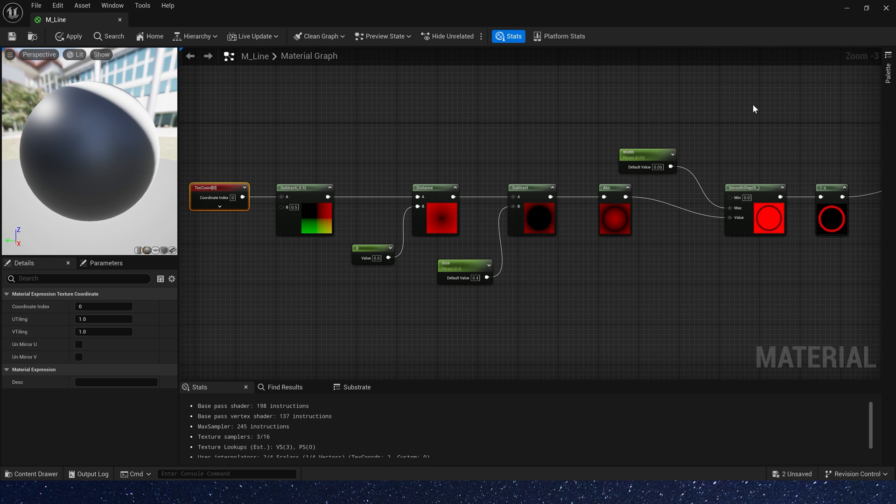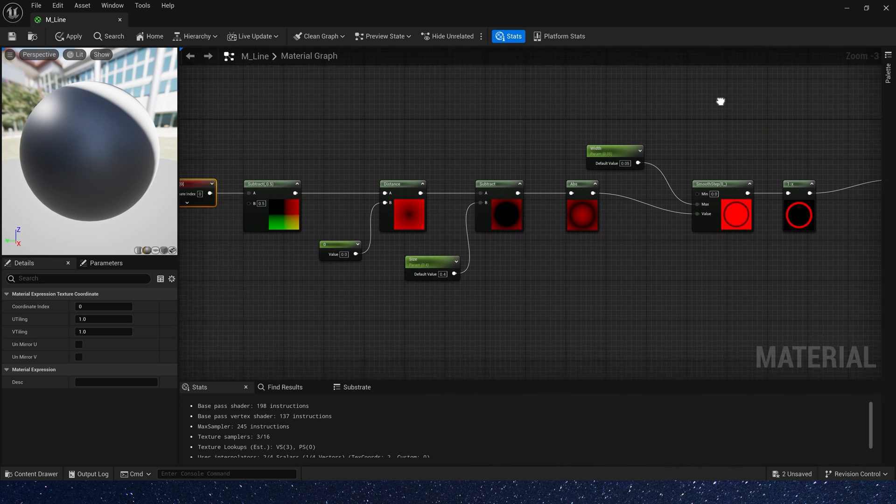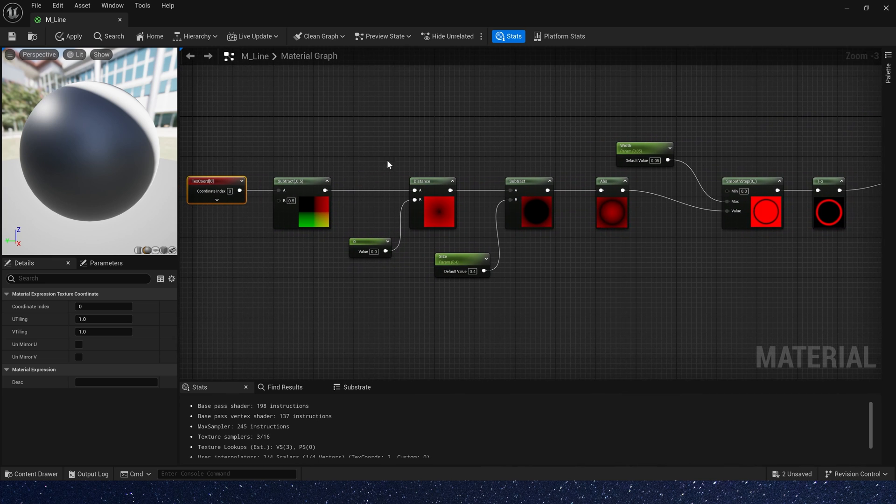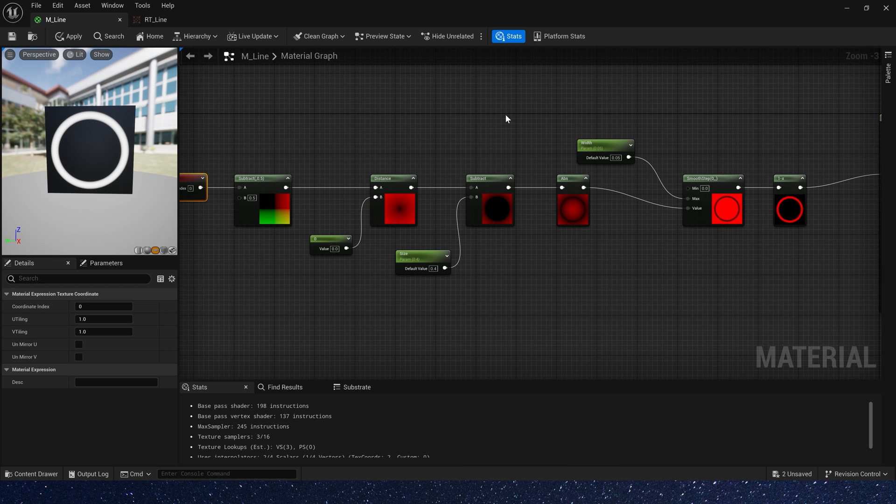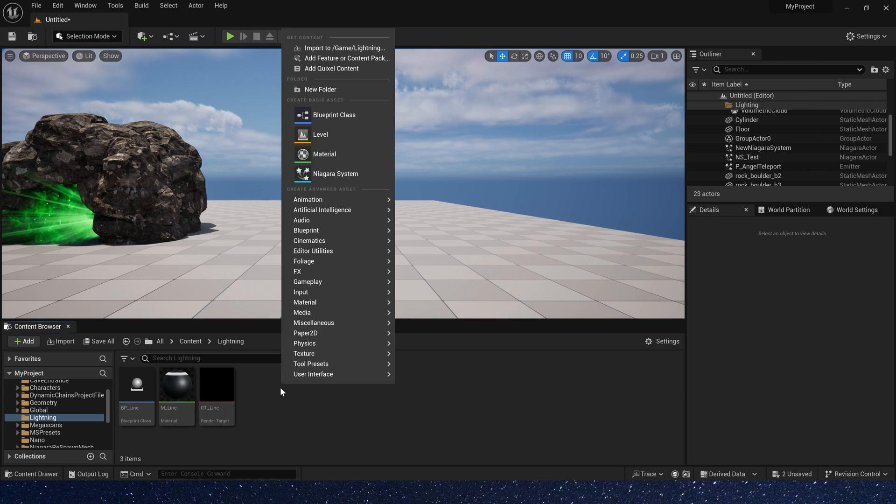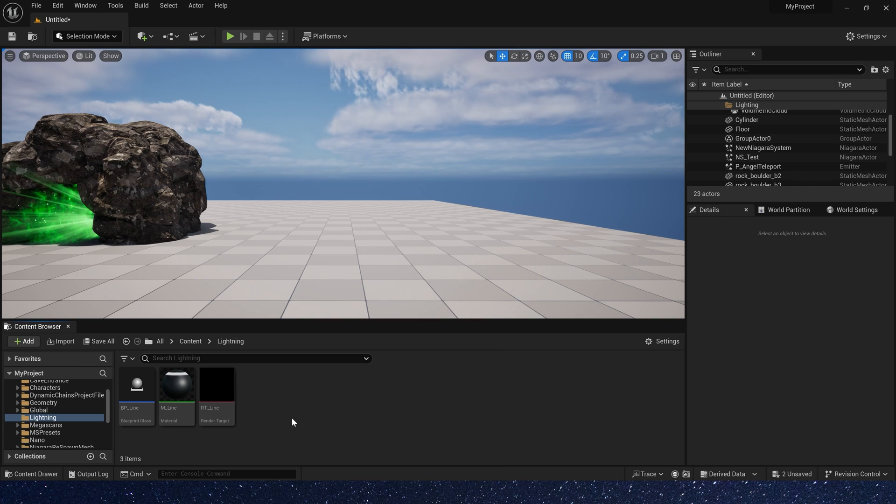For this texture we can use material and then apply it to the render target. Here is a material for the ring. You can see that it's very simple. We also need a render target.